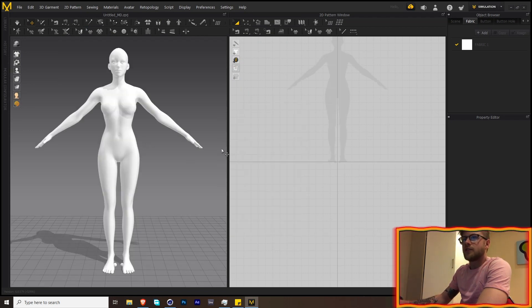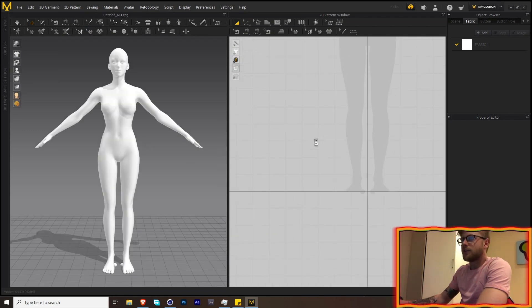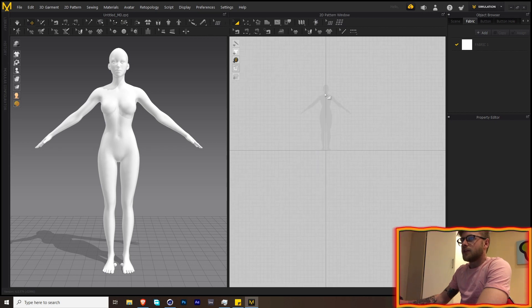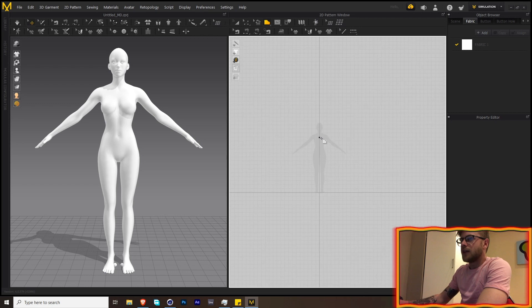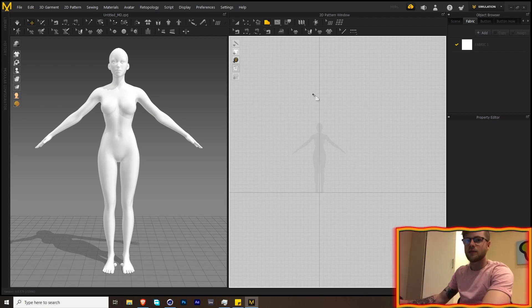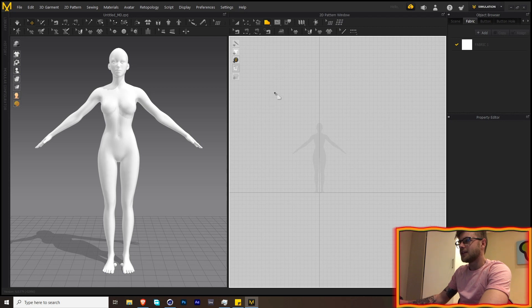All of that should be fine — just click OK. I'm not an expert in Marvelous Designer, but I know how to do the very basics and that's all we need. Let's draw a big rectangle around our character.